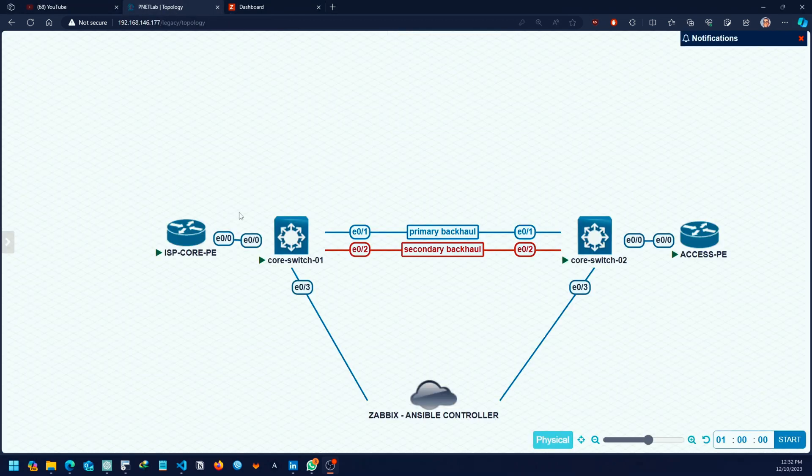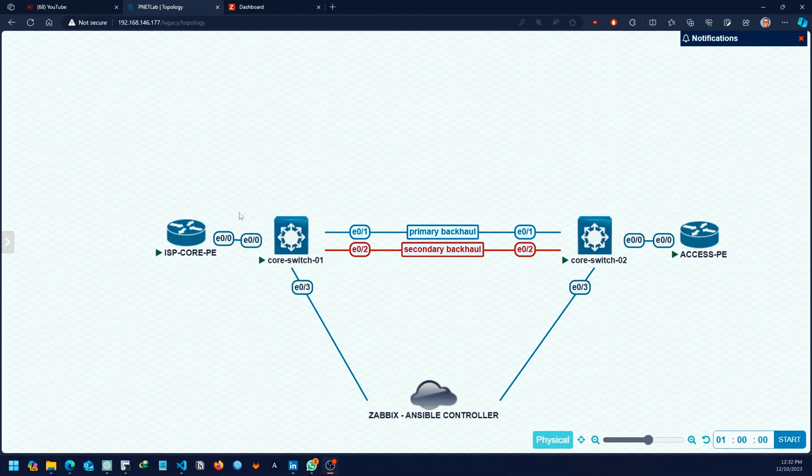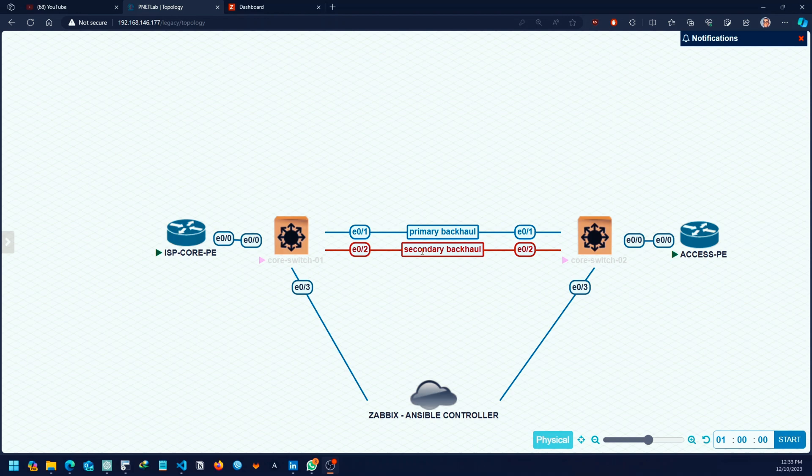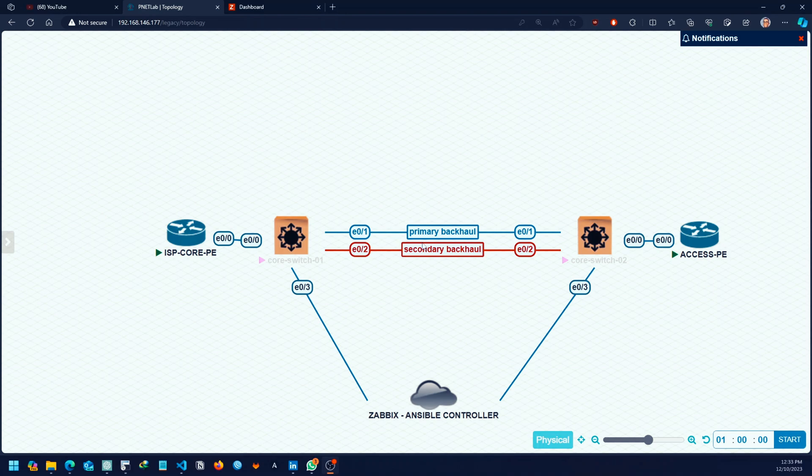Basically in setups like service provider environments, you have two or three links going to a base station or a POP. In our case, we have a primary link, which is a fiber link, and we also have a radio link as the secondary backup link. For some reason, if the primary link is down or there are low optical power levels, we need to switch traffic to the radio link so that the clients can be okay.